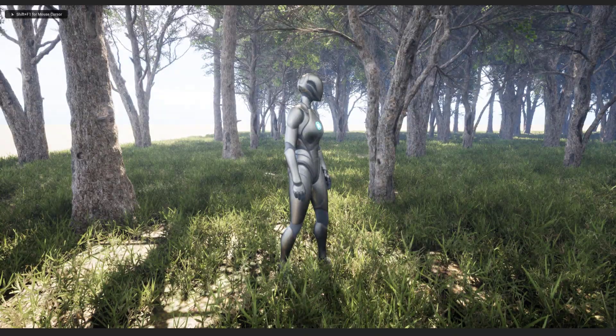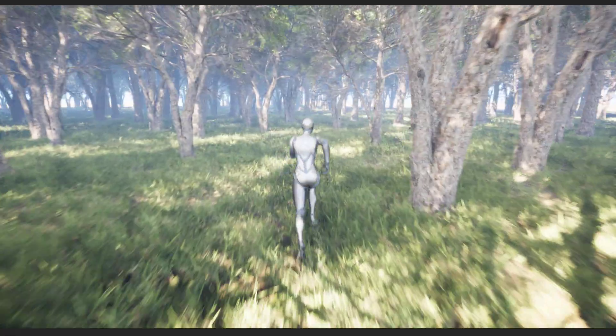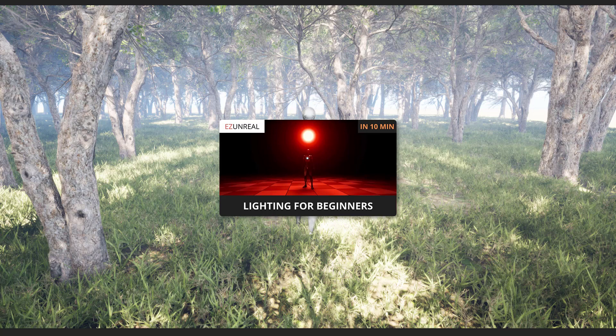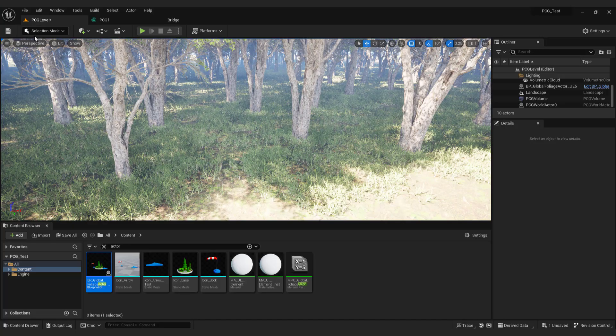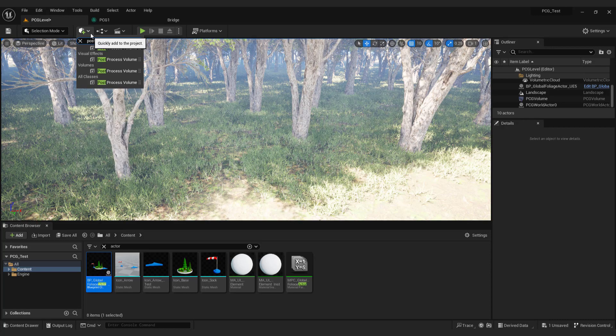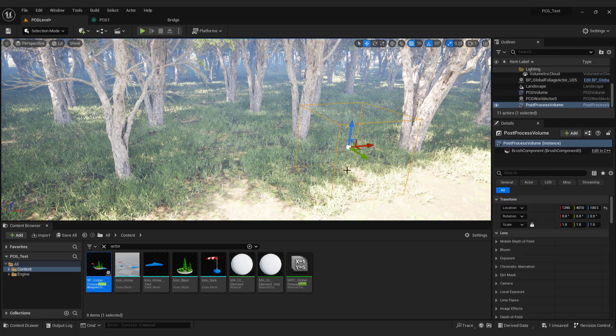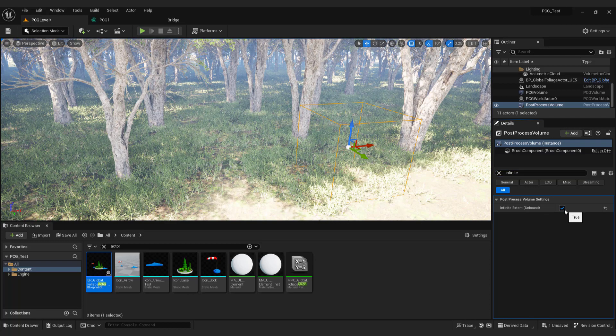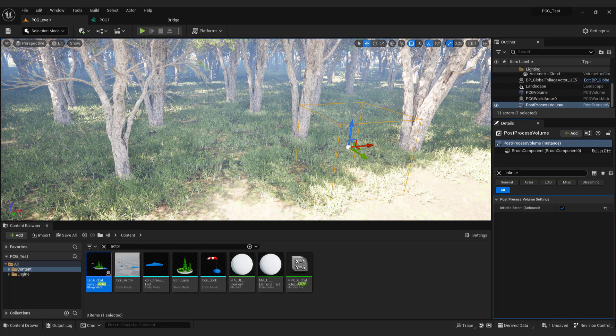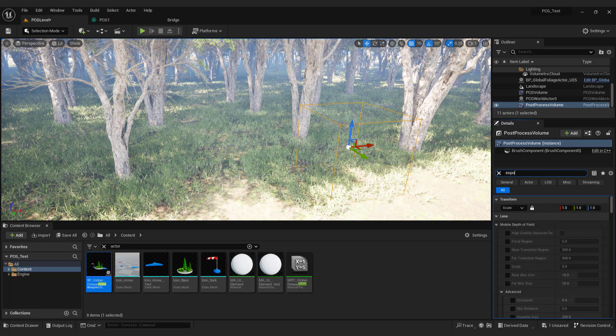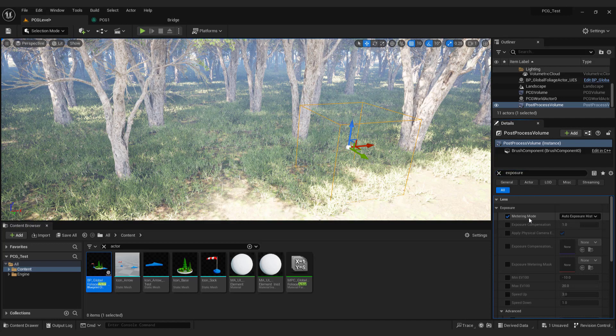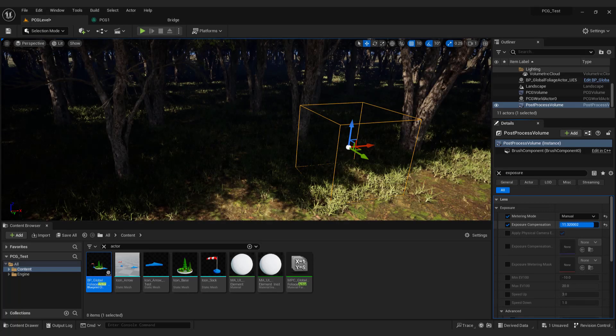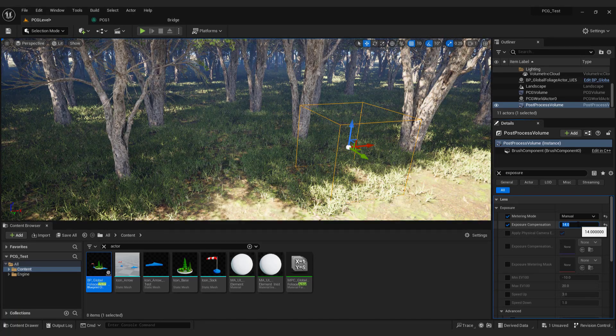The last thing to do is to add some atmosphere with lightning and post process volume. Don't worry it's very easy to do it. If you want to learn more about lightning you can check out this video lightning tutorial for beginners step by step. Link is in the description or in the card at the top right corner. Go to add and type post process. Just drag post process volume to the level. Select it and type in infinite. And make sure that this infinite extent is selected. This will affect the whole scene not just the post process volume itself. After that go to exposure and change the metering mode to manual. And change exposure compensation as you see fit minus 14. This will remove eye adaptation and fix exposure.